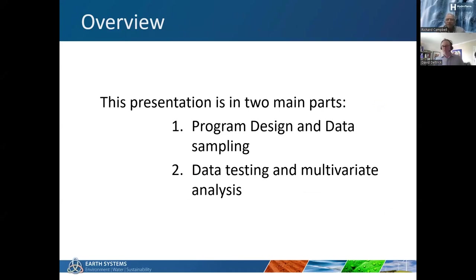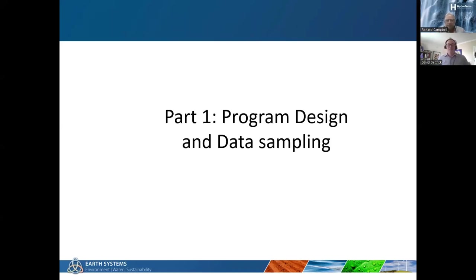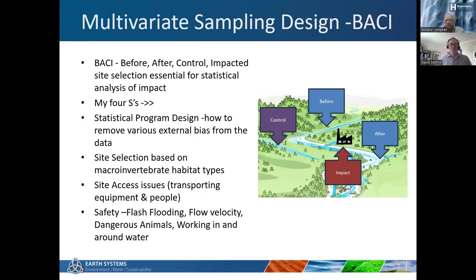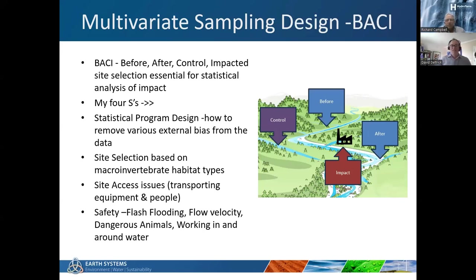This presentation is going to be in two main parts: a discussion about multivariate program design and data sampling, and then the engine room of it, which is data testing and multivariate analysis. Part one: program design and data sampling - arguably the most important aspect to get right before you do it. Multivariate sampling design usually invokes BACI, which is the classic Before After Control Impacted site selection process, and that's essential for statistical analysis of impact.